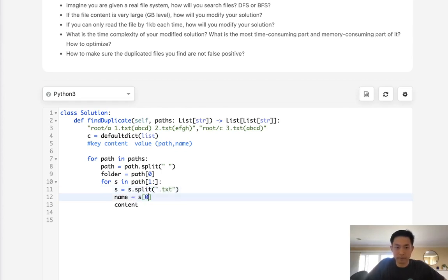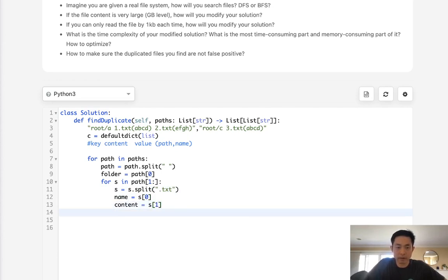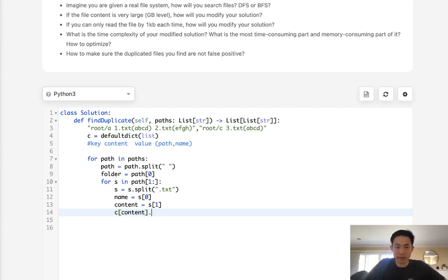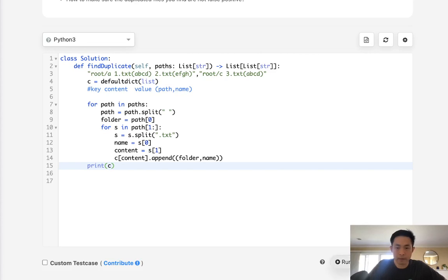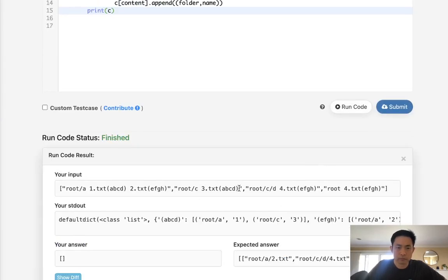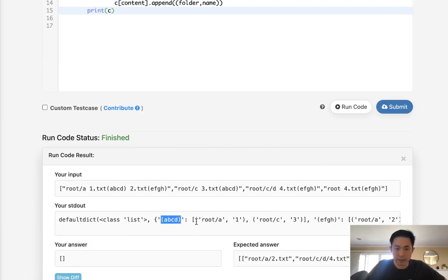Now name's going to be the first item. Content's going to be the second item. And now we want to add to our default dict the content, which is going to be the key. And we'll append. Let's see, we want to keep track of the folder path. So we want folder. And we want the name. So let's make sure that this looks like how it's supposed to. So we can see like this is the key, which is going to be the content. And we have a tuple with the folder as well as the file name here.